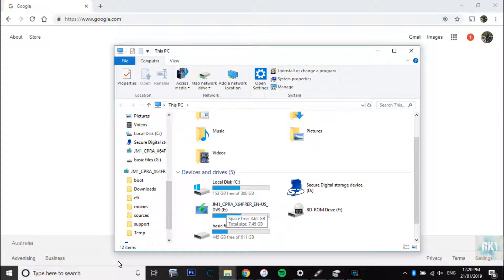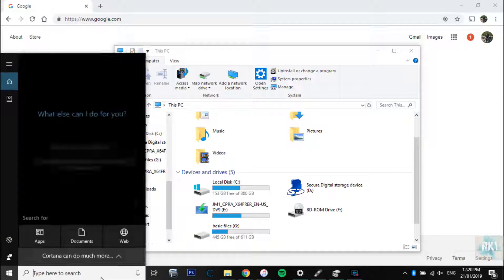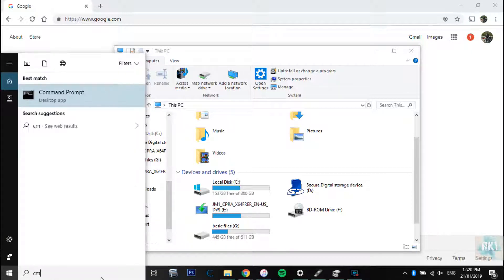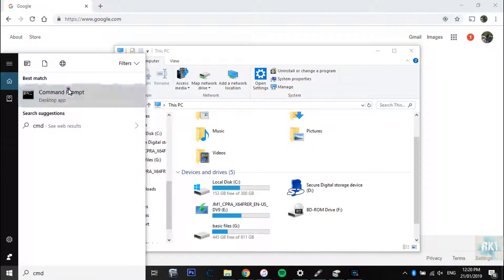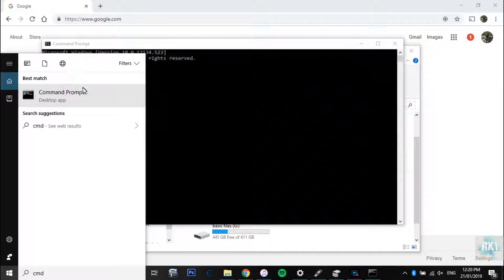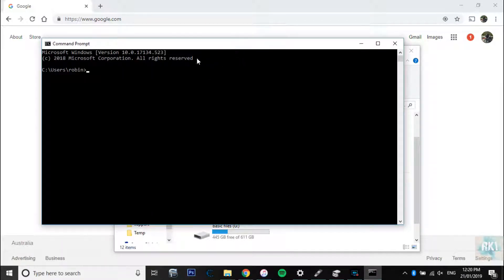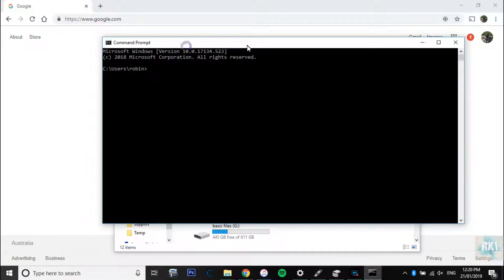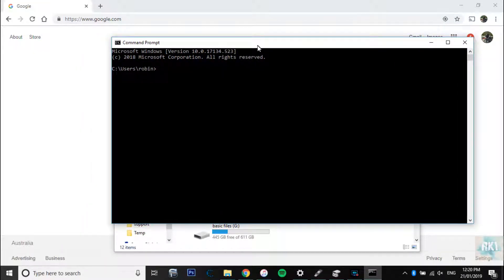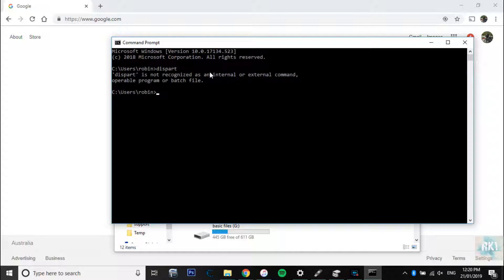So what we need to do is we need to go into Command Prompt. You want to go there and just type CMD and it should open up Command Prompt. Once it's there we need to open the diskpart utility. So you're going to type in diskpart all in one word.